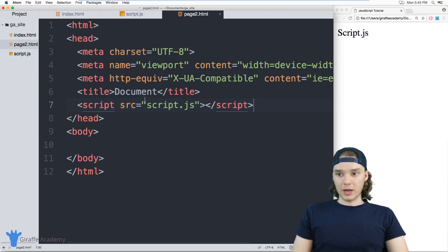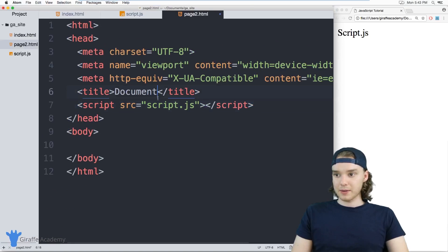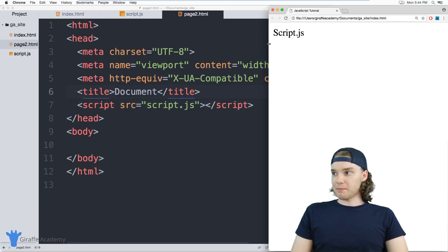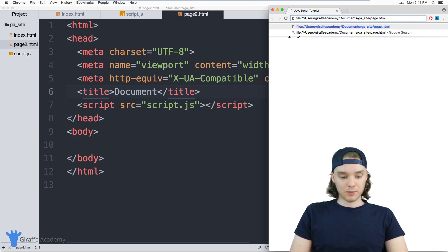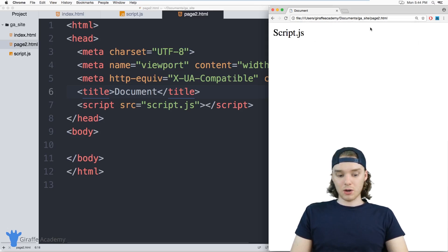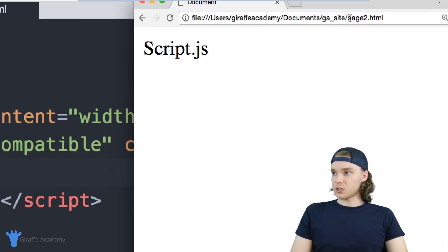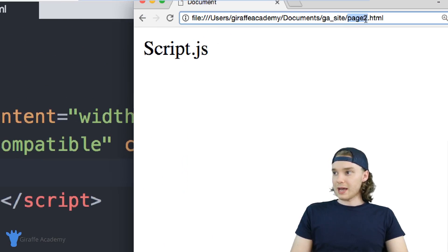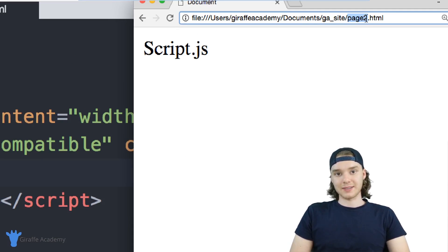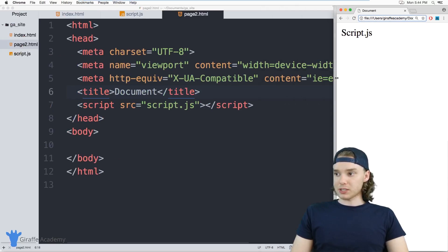Inside page two, I'm also including this script tag. Now if I come over to my browser and go to page two, you'll see we get the same exact code. I'm on page two, and it's able to use the same JavaScript we used in index.html.